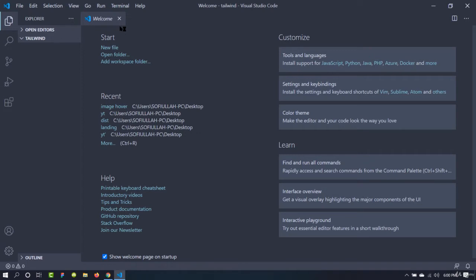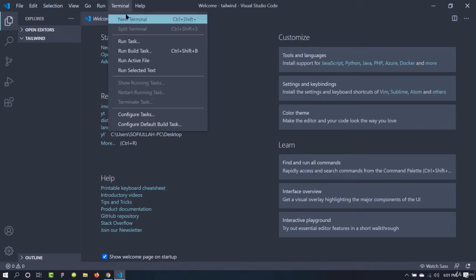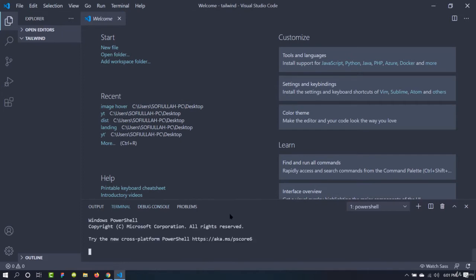I like Visual Studio Code because it is absolutely free and has tons of features. There are thousands of extensions available, and it will help us a lot in our coding process. An incredible feature is the built-in terminal. When working with npm or any other node package or any command, we don't need to go to the command prompt — we can directly apply it inside Visual Studio Code.